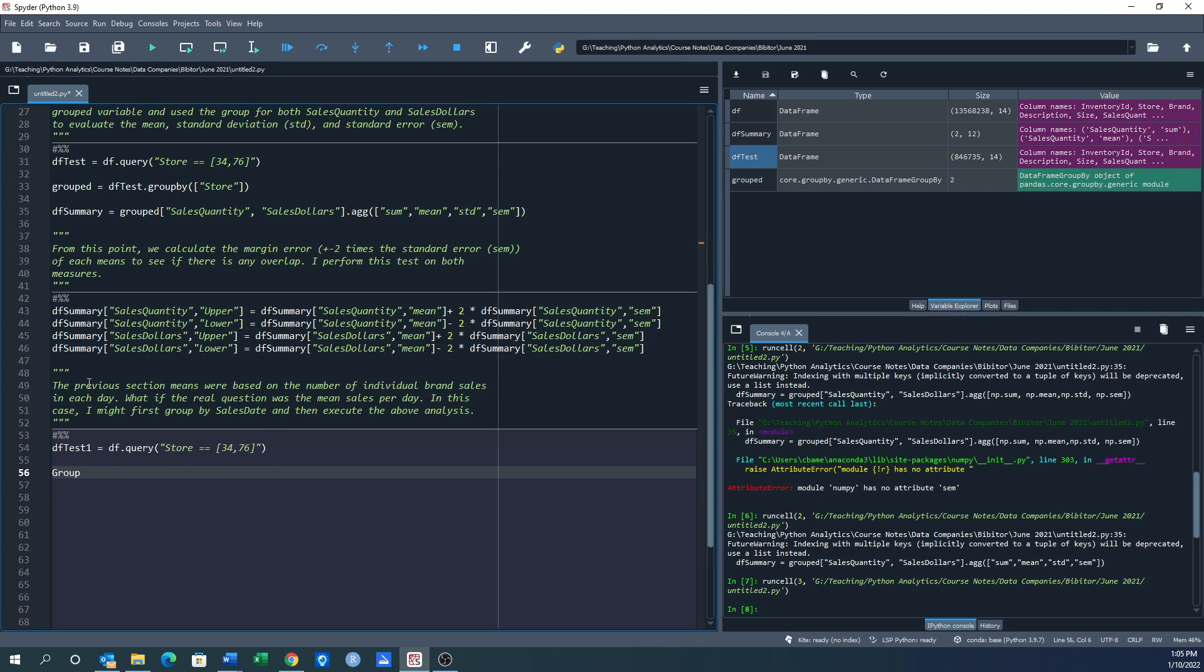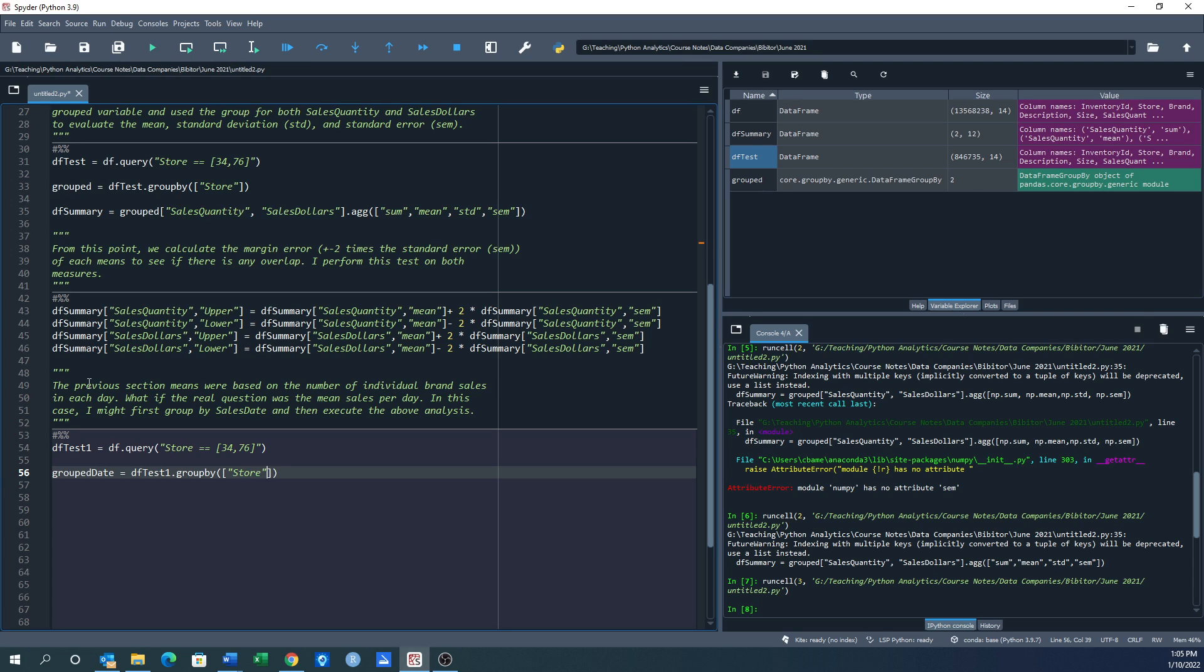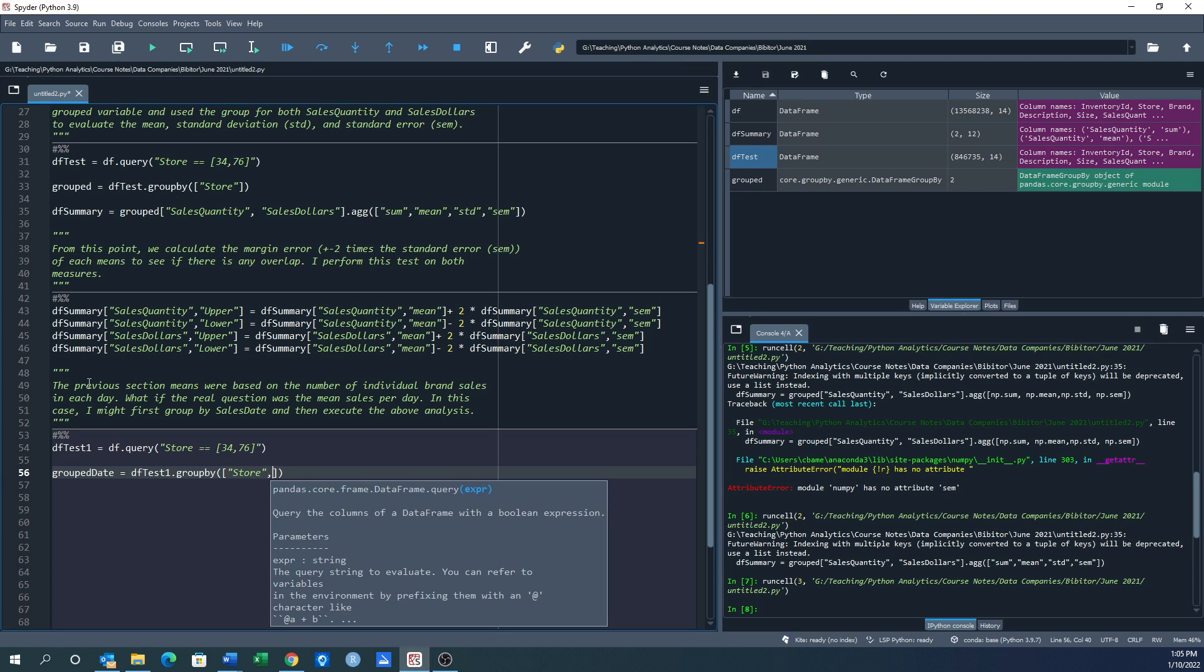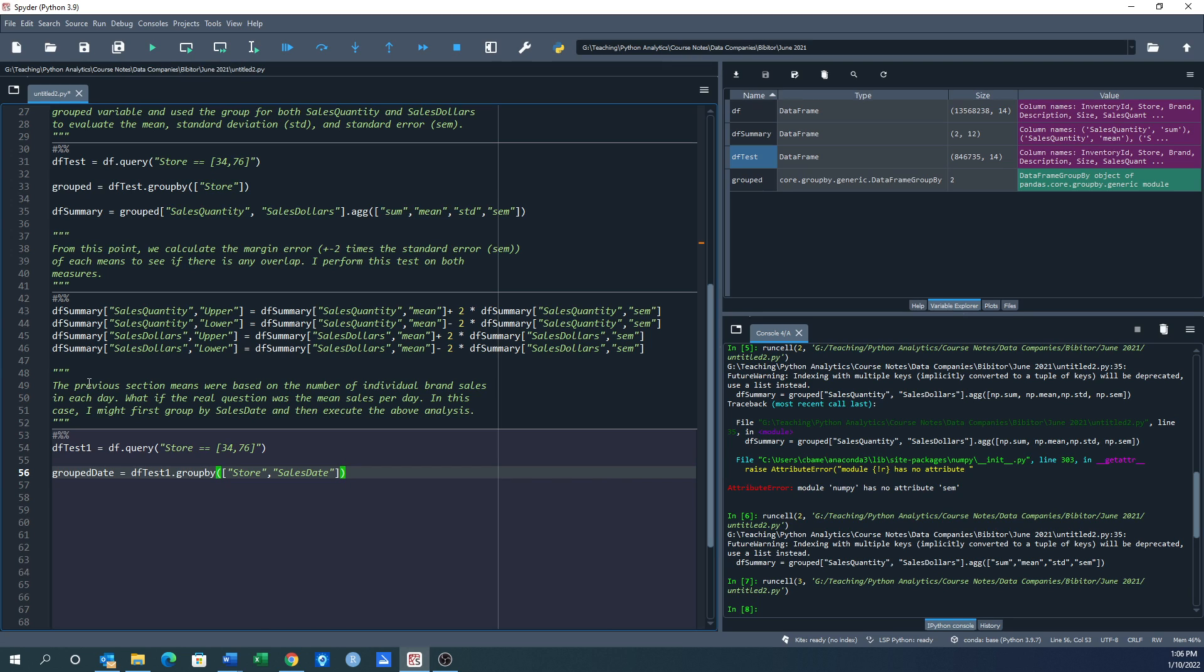Okay, and now I'm going to create grouped_date. I'm going to say dftest1.groupby, and here I want to group by store and sales date. So I'm going to do both groupings. So this is the grouping with the date in there as well.